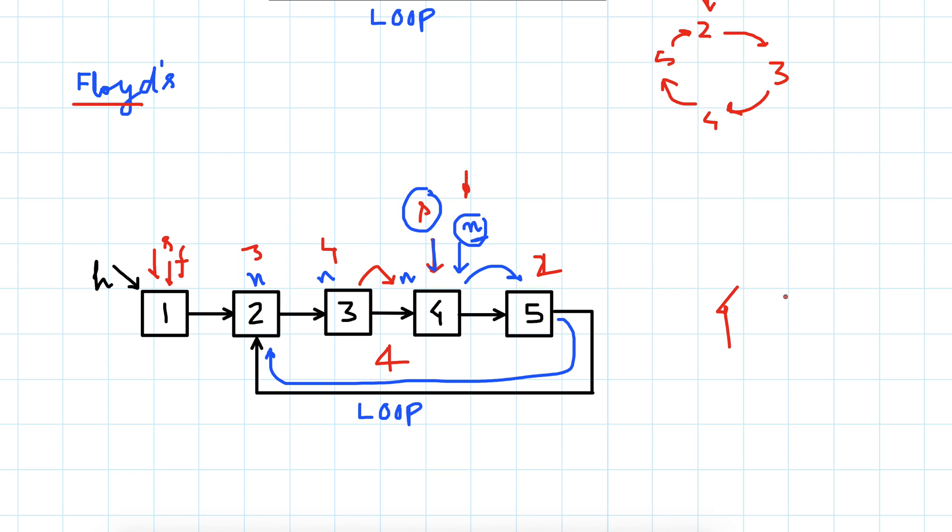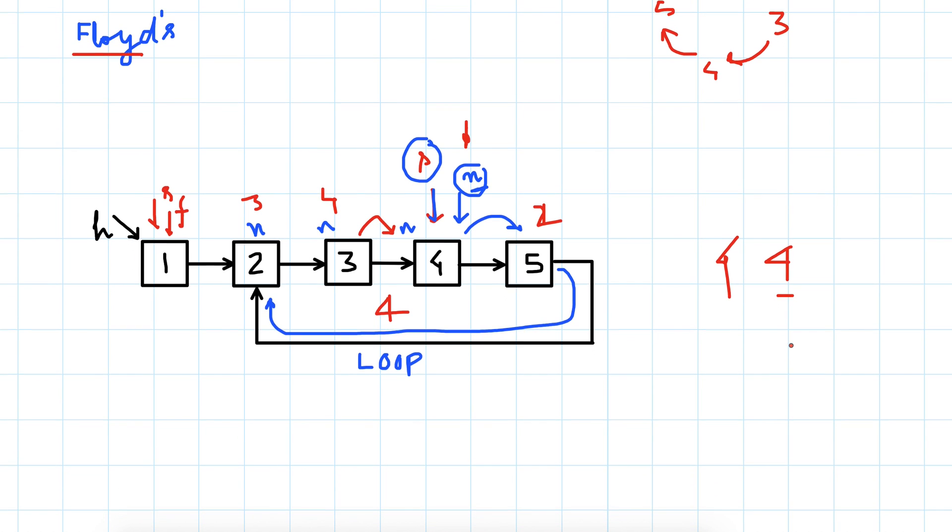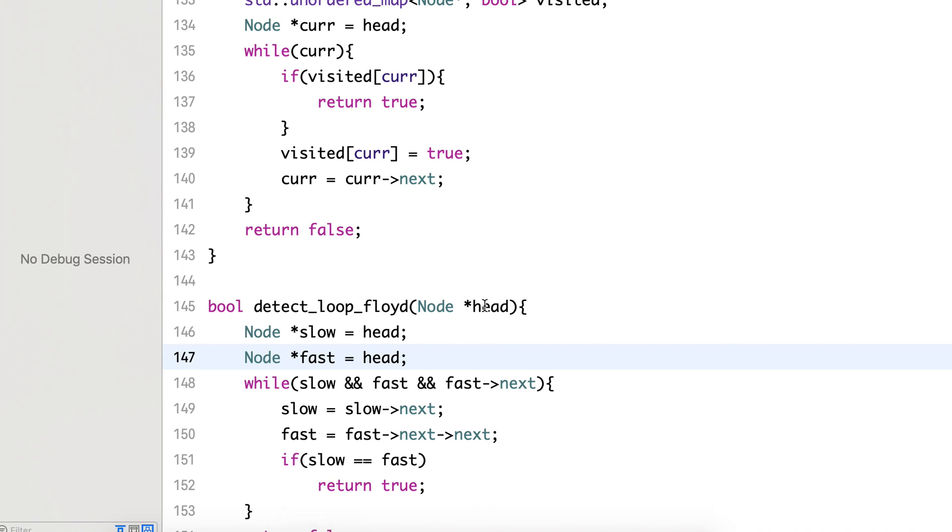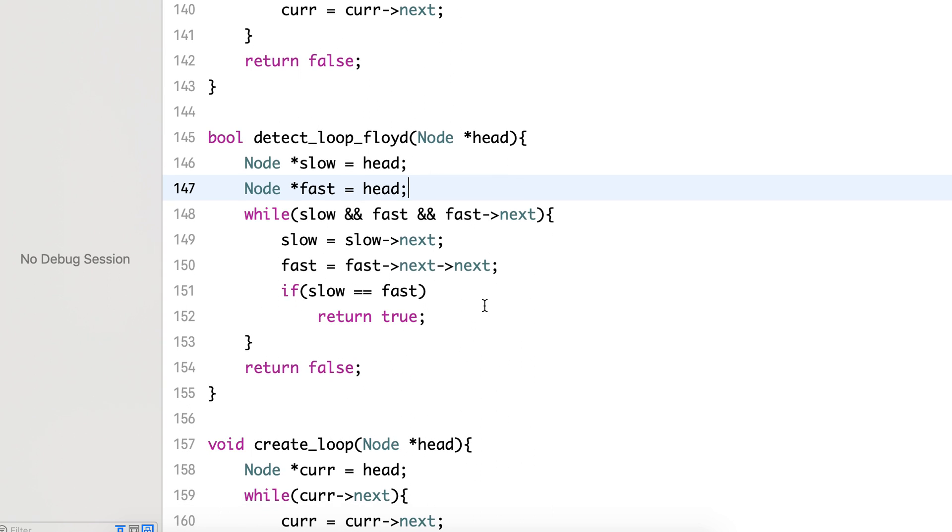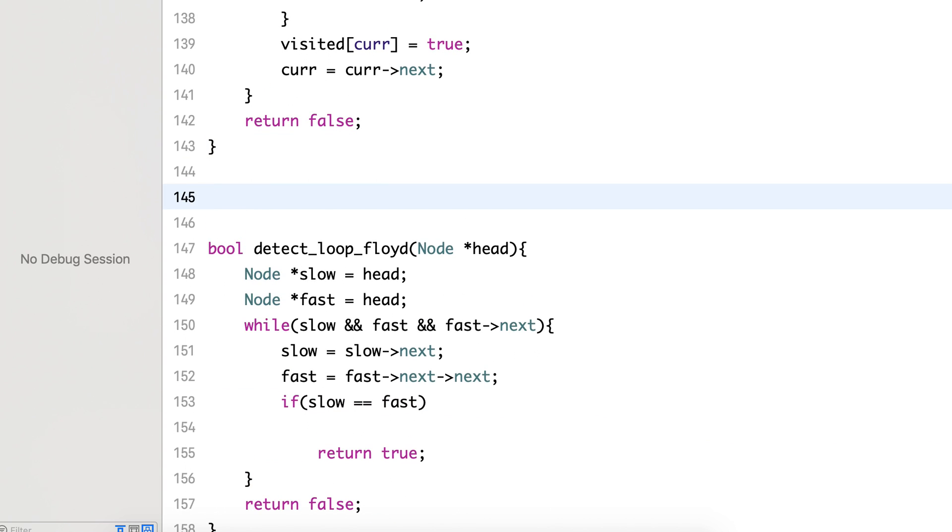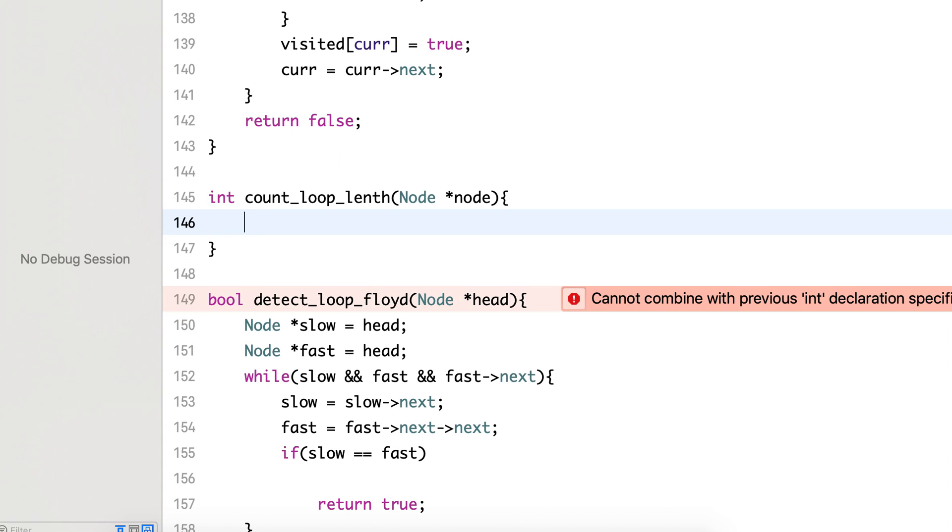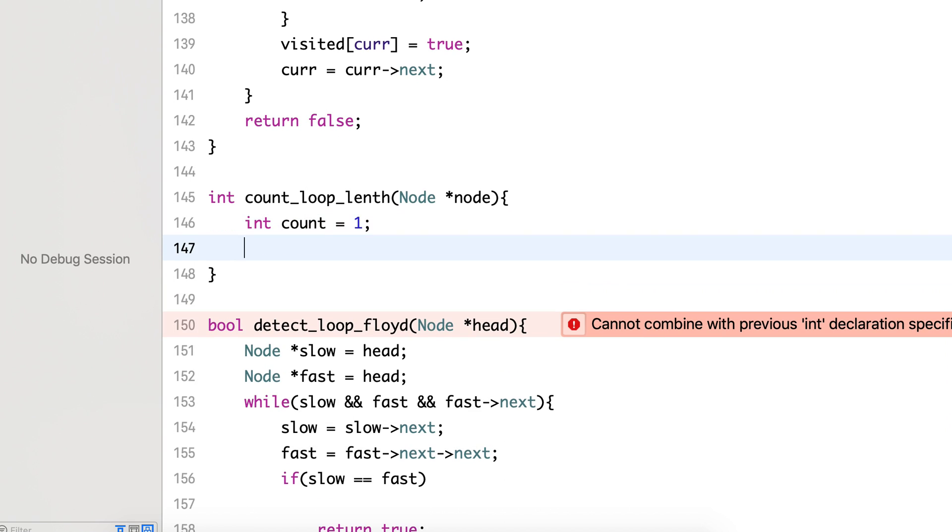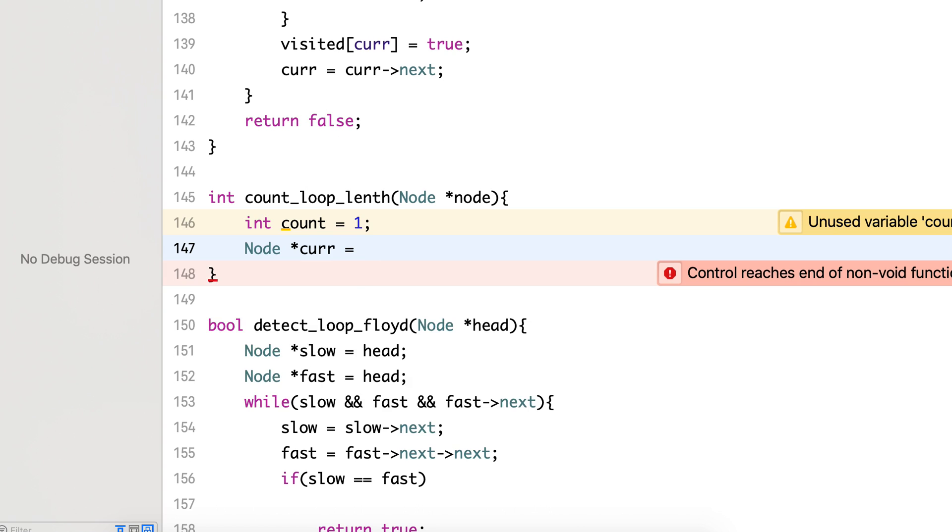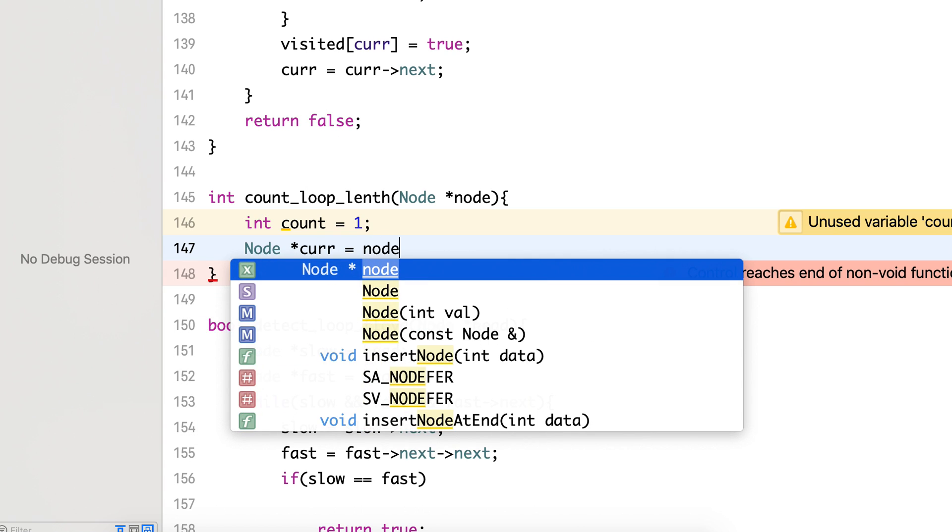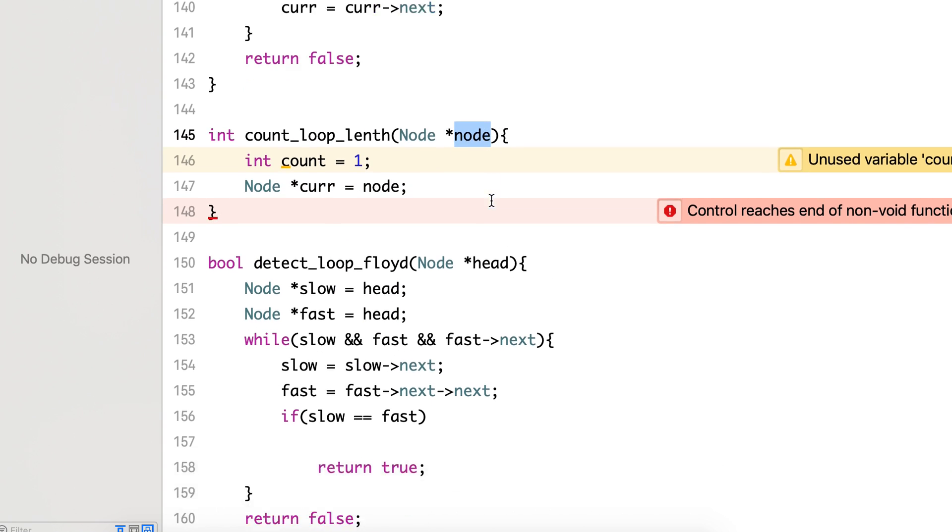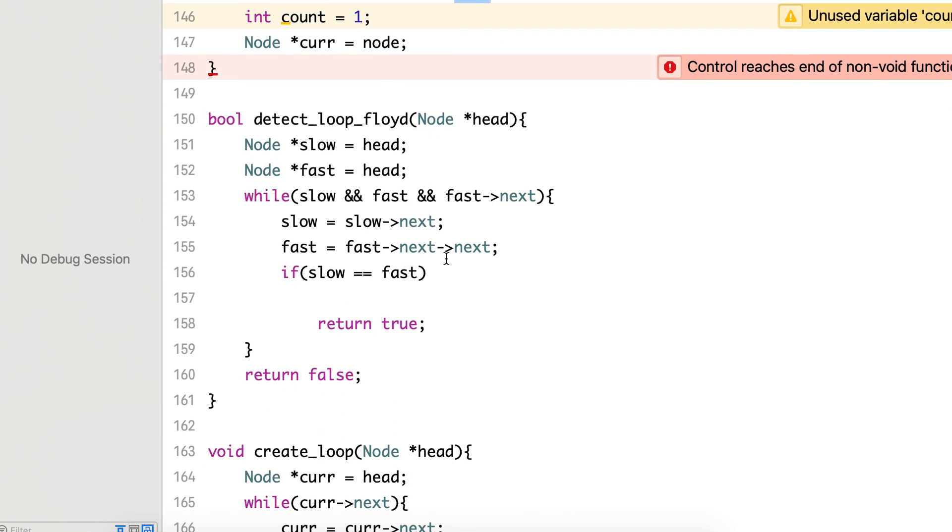We will just modify the Floyd's algorithm that we used in the last lecture. So here we were returning true, so instead let me create a function to count the node. Initialize the count to 1 and create a new temporary node and initialize it to this node. Here we will be passing the slow node, the pointer to the slow node.